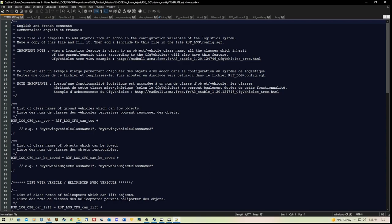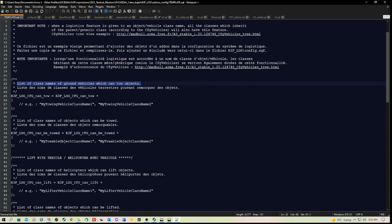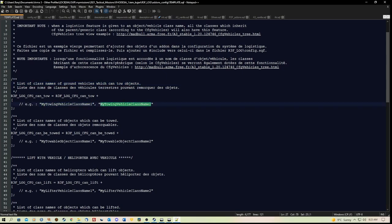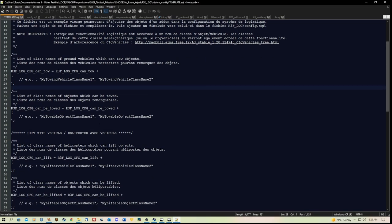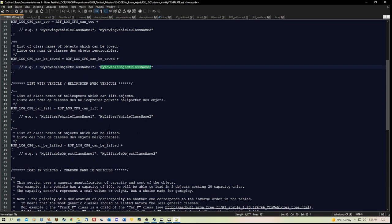So this section here refers to list of class names of ground vehicles which can tow objects, because you can also tow with this. So here you would add the class names of those vehicles. Then we have the list of class names of objects that can be towed.